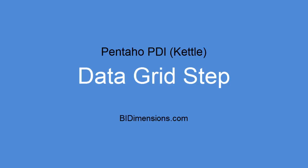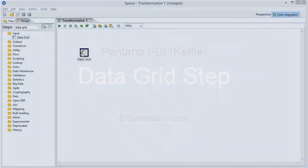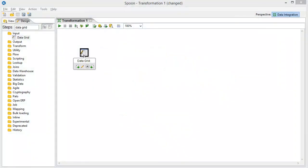Well, there's one really cool step called the data grid that we can use to mock up some data. Because a lot of times you don't necessarily have your data source ready. You still want to get going on stuff.